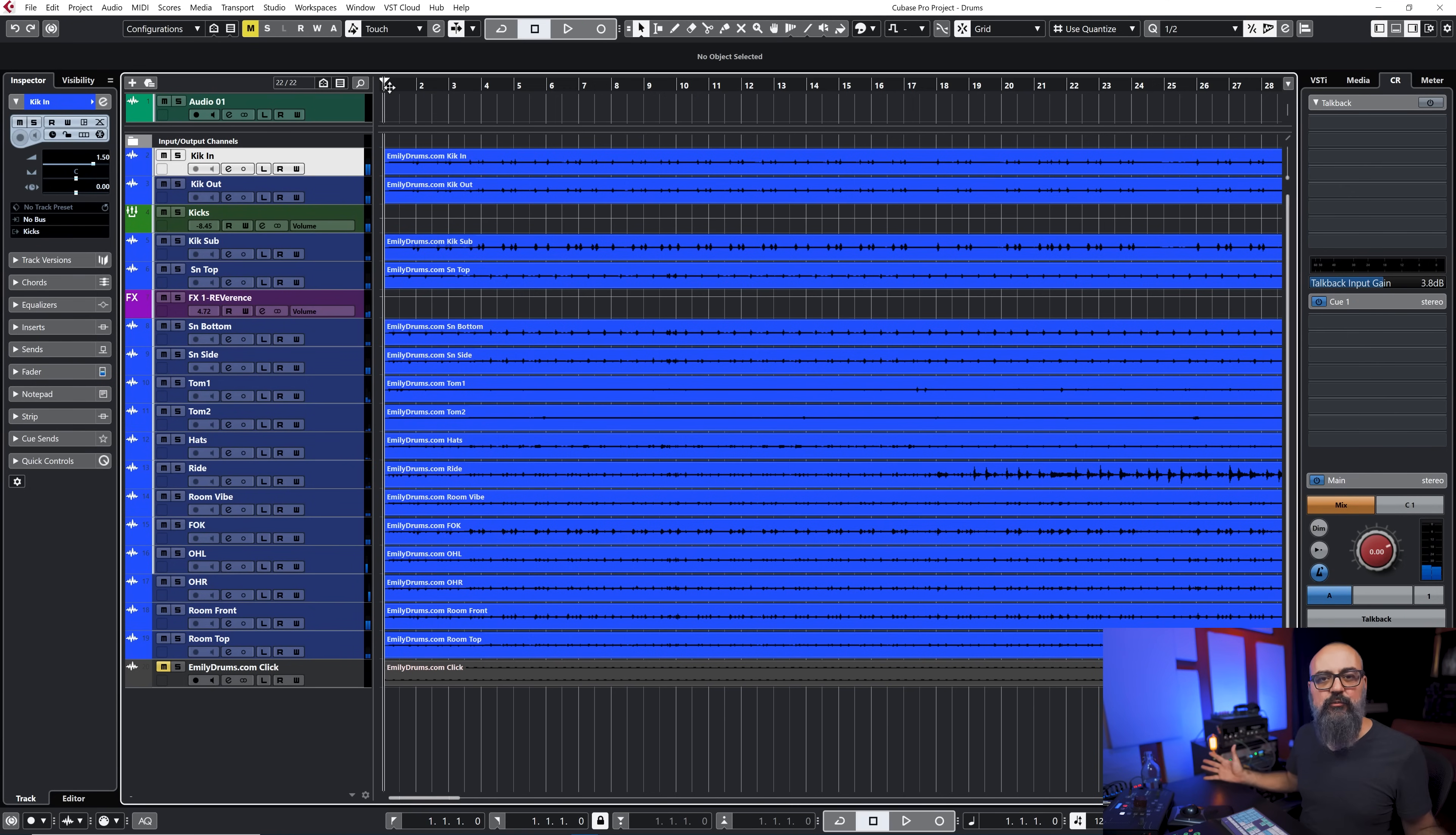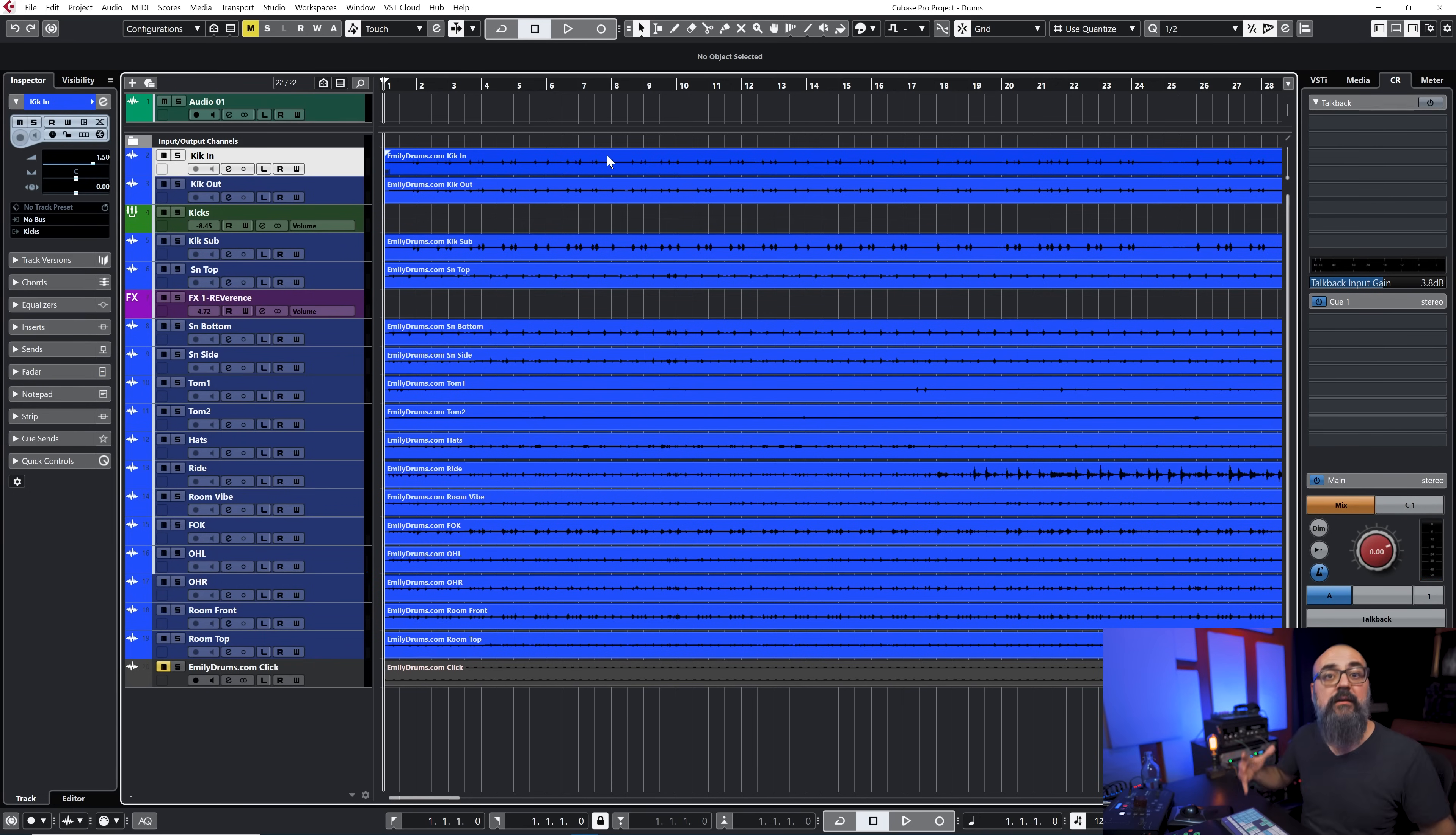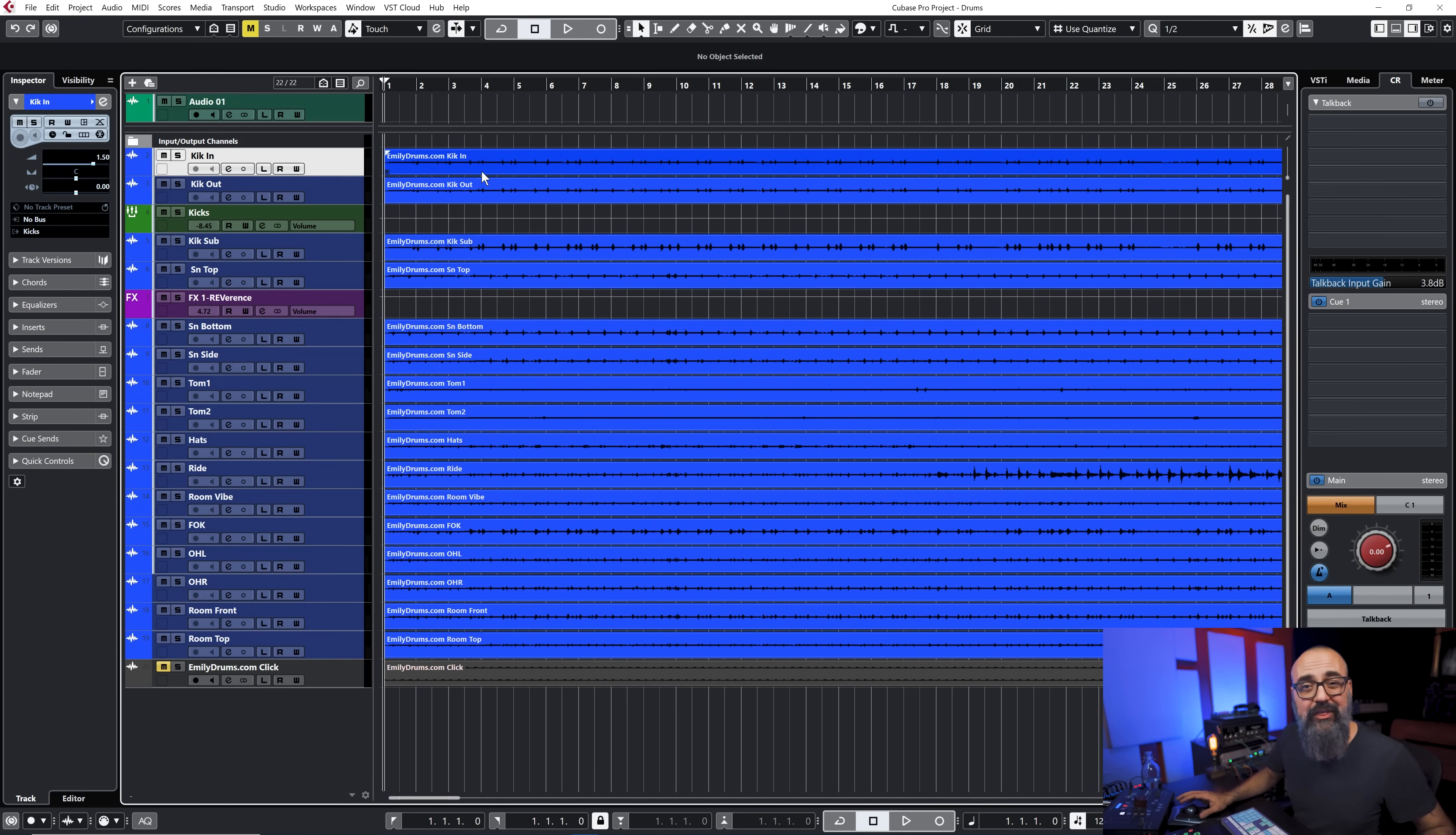Okay so let's have a quick listen to what we have. Sounds pretty good and what I'm going to do now is add a kick sample to complement the actual kick recording we have. So instead of using a plugin like Trigger, I'm going to do everything within Cubase.